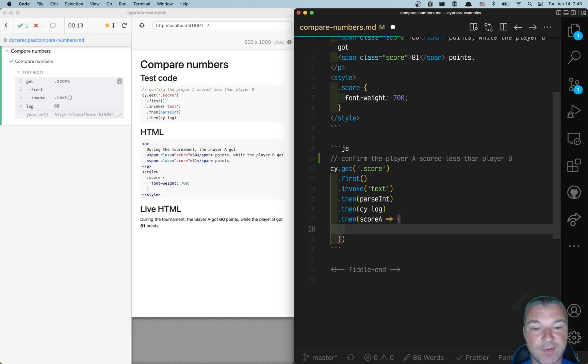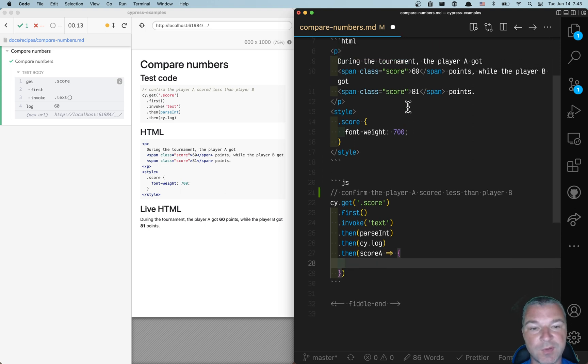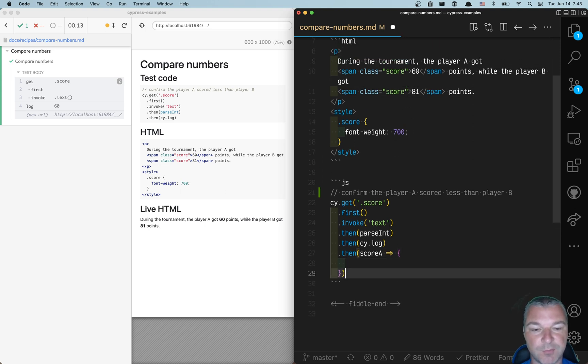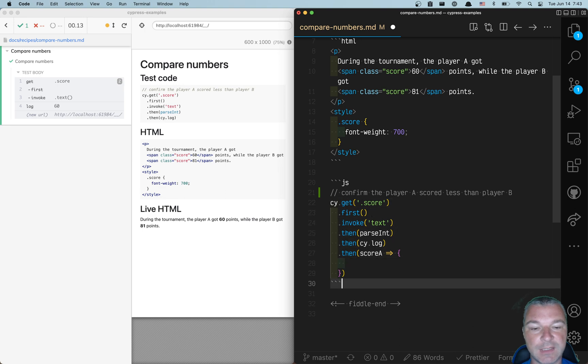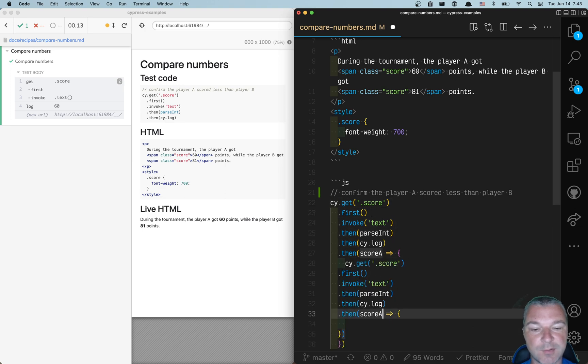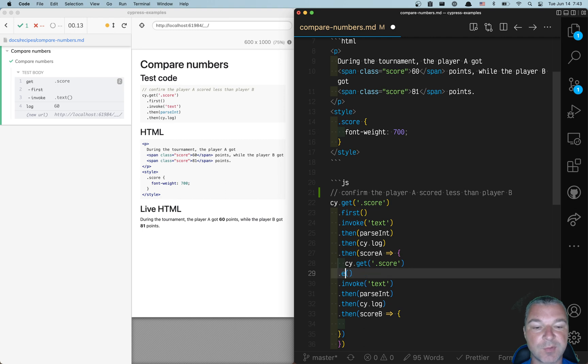We have to do the same thing for the score of the second player. So we're going to copy the whole thing and adjust it. It says score B, and instead of first,